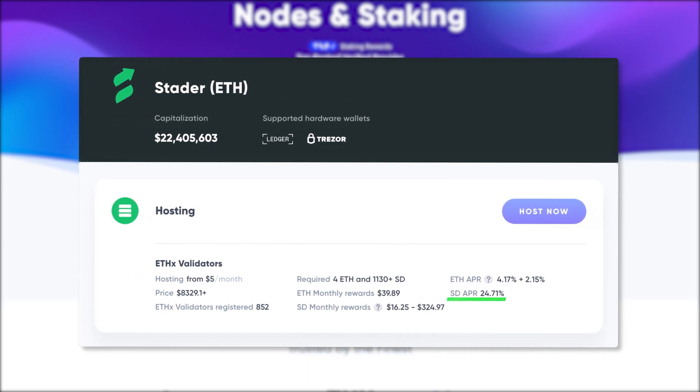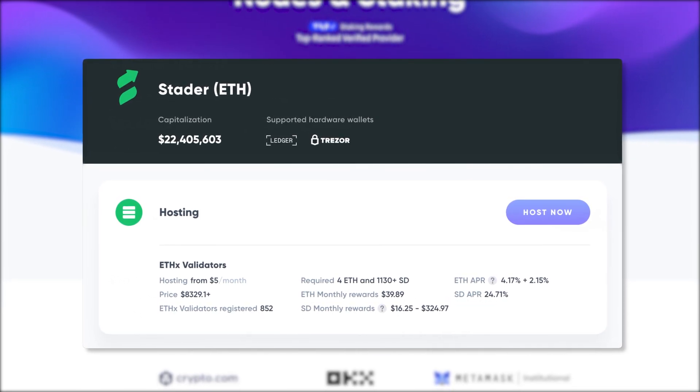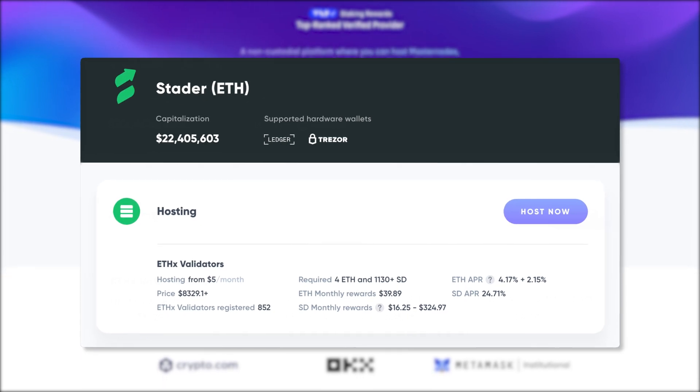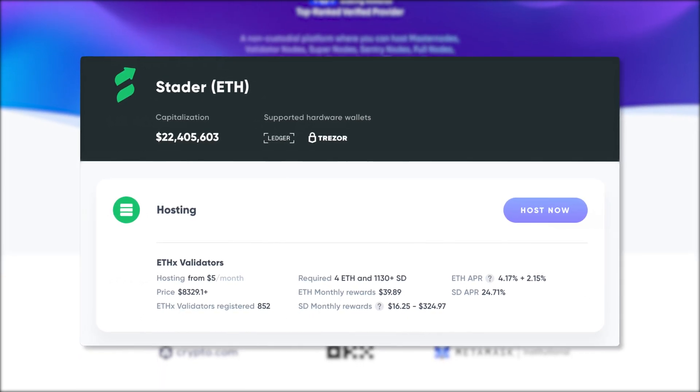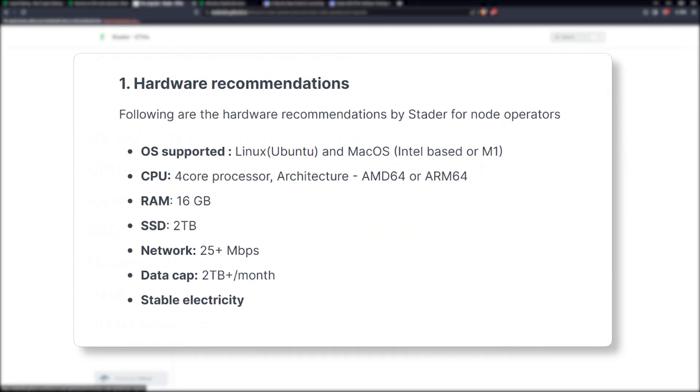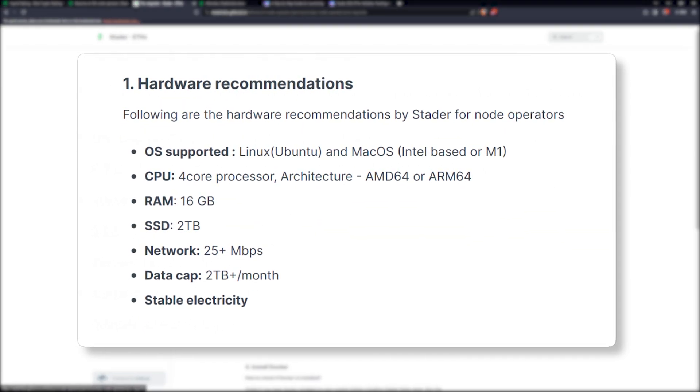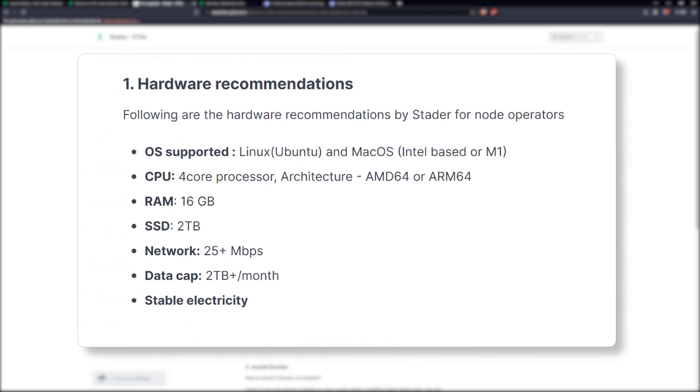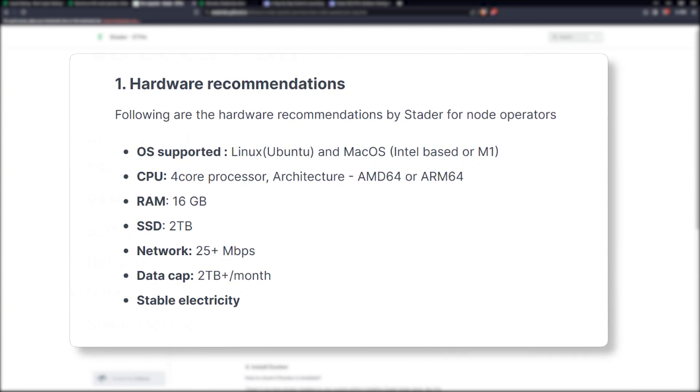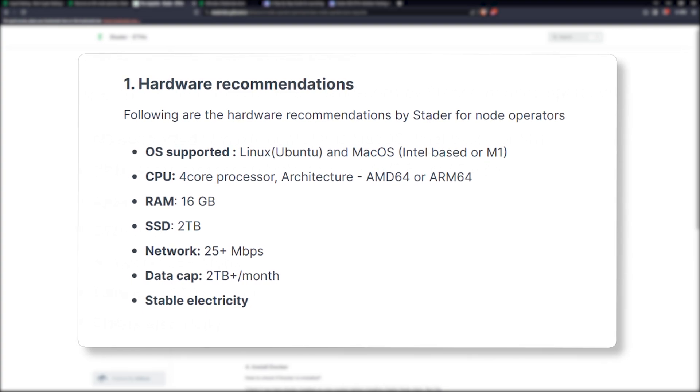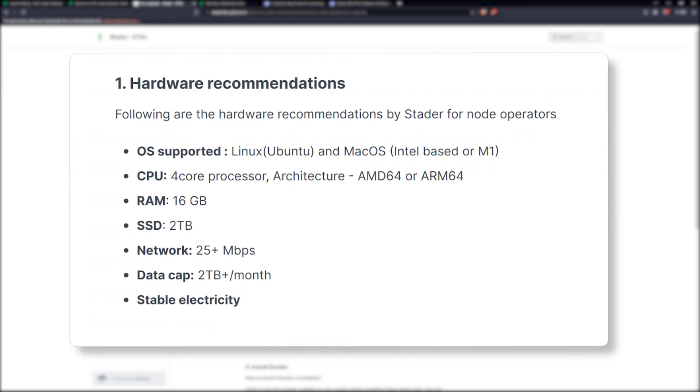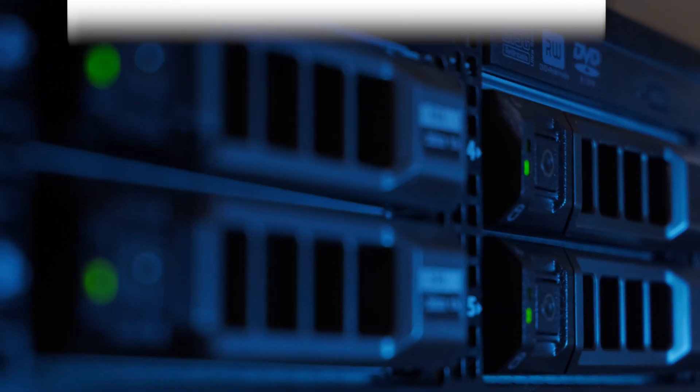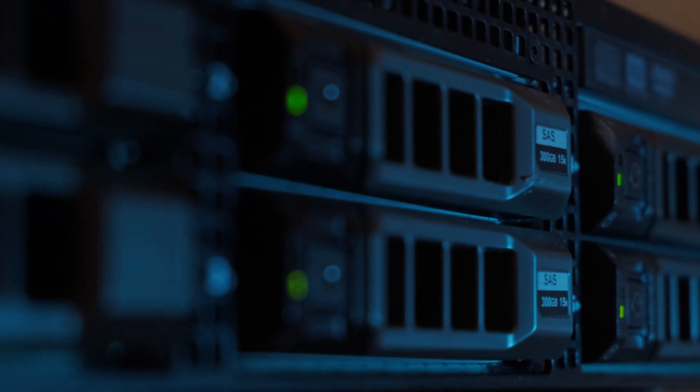Remember your Ethereum rewards are different or separate than the SD rewards. While we're going to be using AllNodes, you can also just deploy your own node if you'd like to do so. You can see on screen here the different hardware recommendations for running a node. This is important for two reasons: one, if you're going to deploy it yourself; two, if you're going to just rent a VPS somewhere else, or just to have an understanding of it.